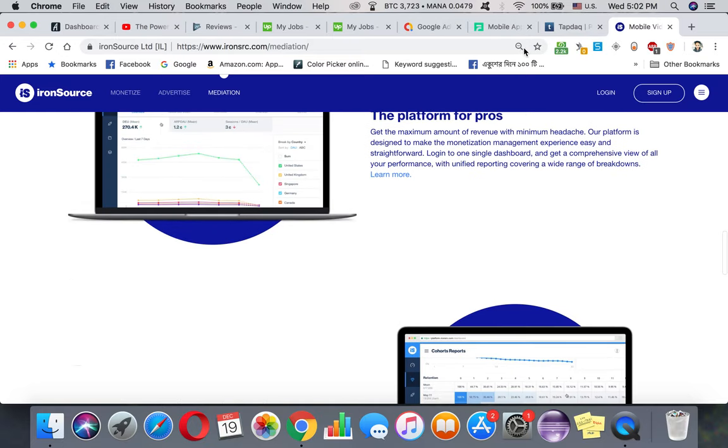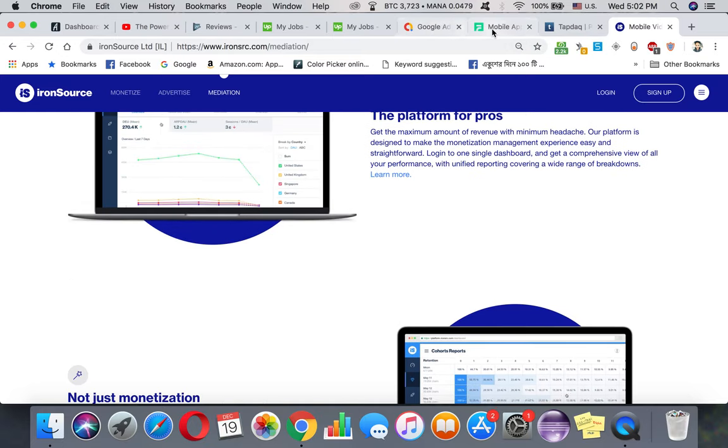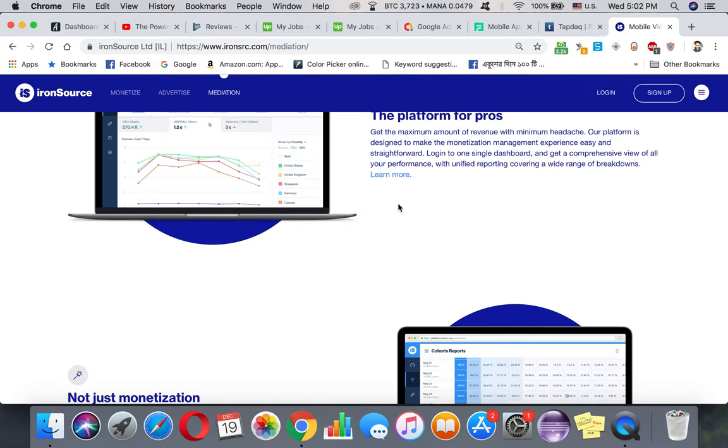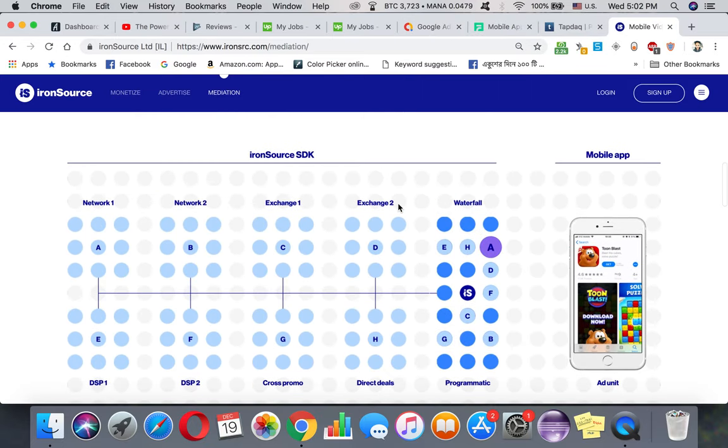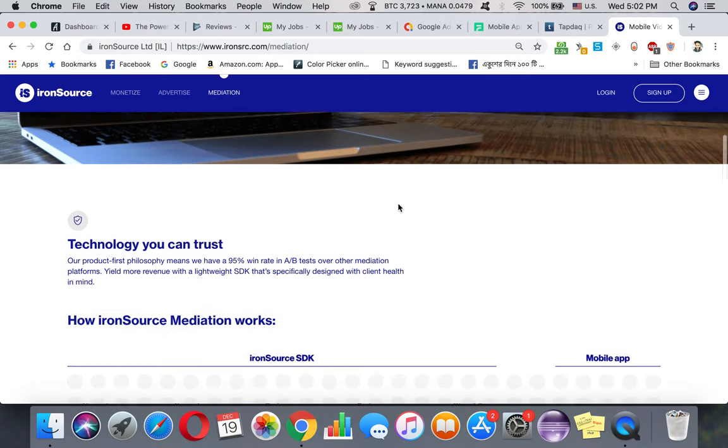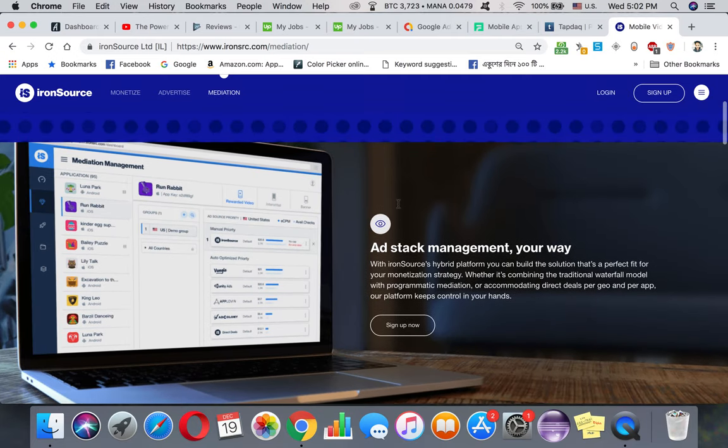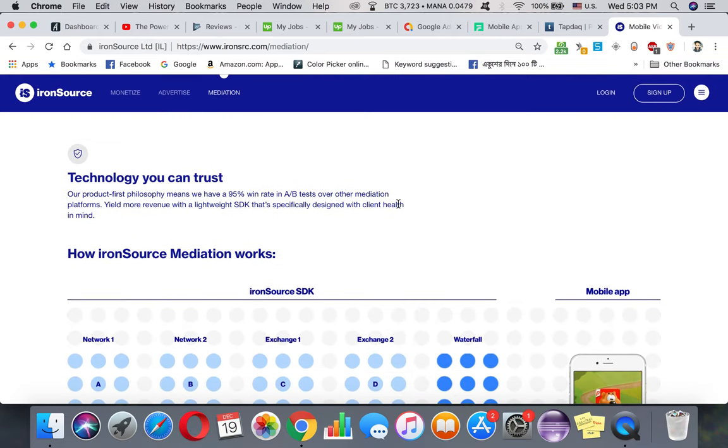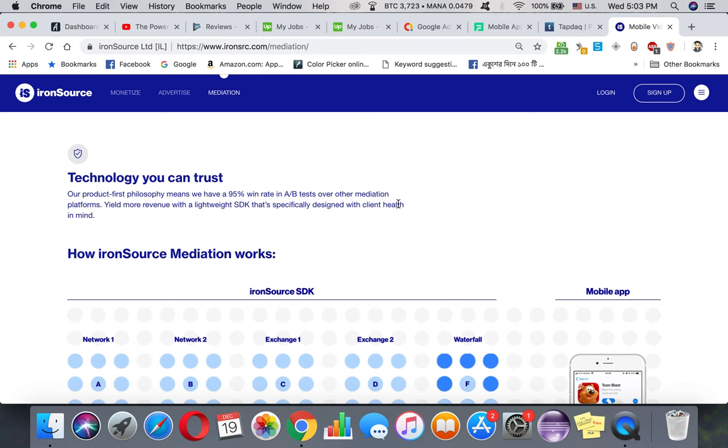What is mediation? Mediation is like you have a lot of impressions and you want to find the best ads that will actually make you money. So mediation actually helps that way. But the problem with mediation is that it doesn't go for the fill rate, it goes for the best value.